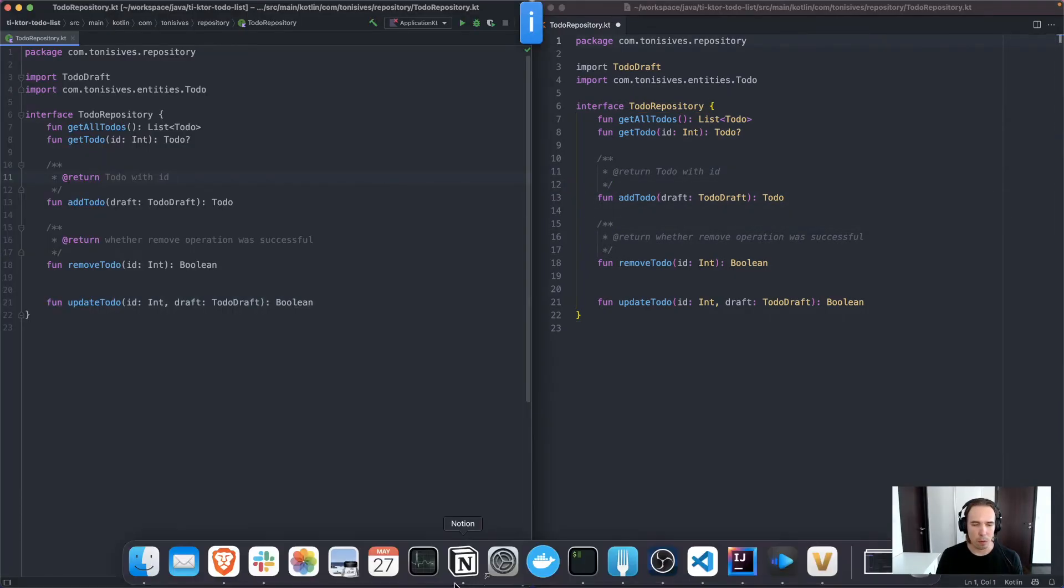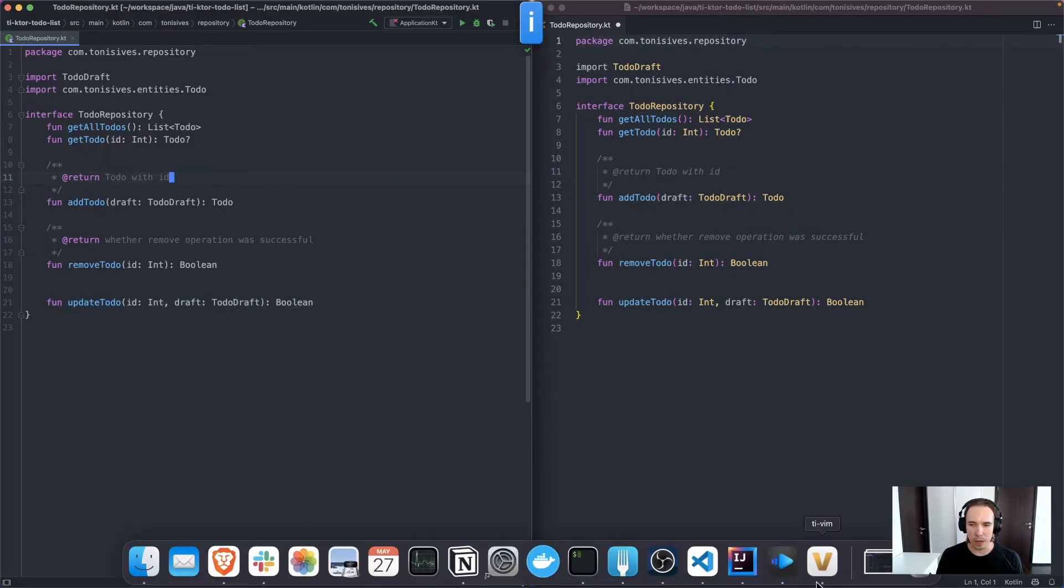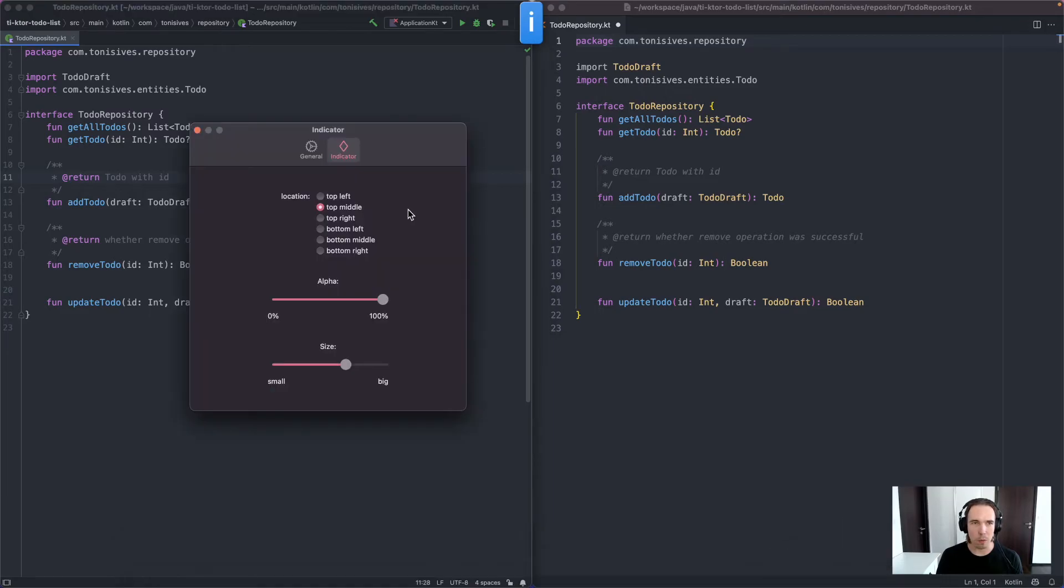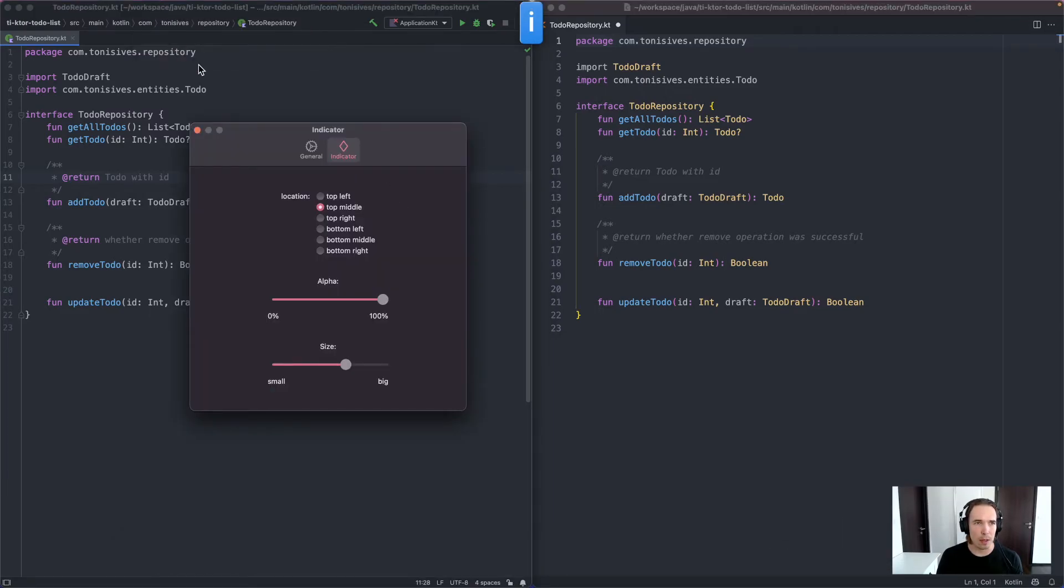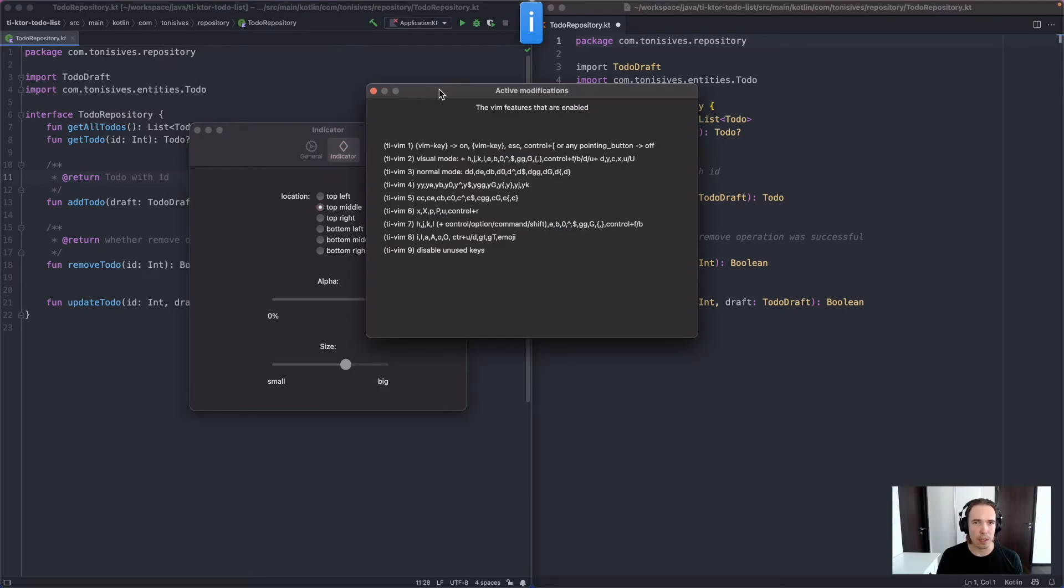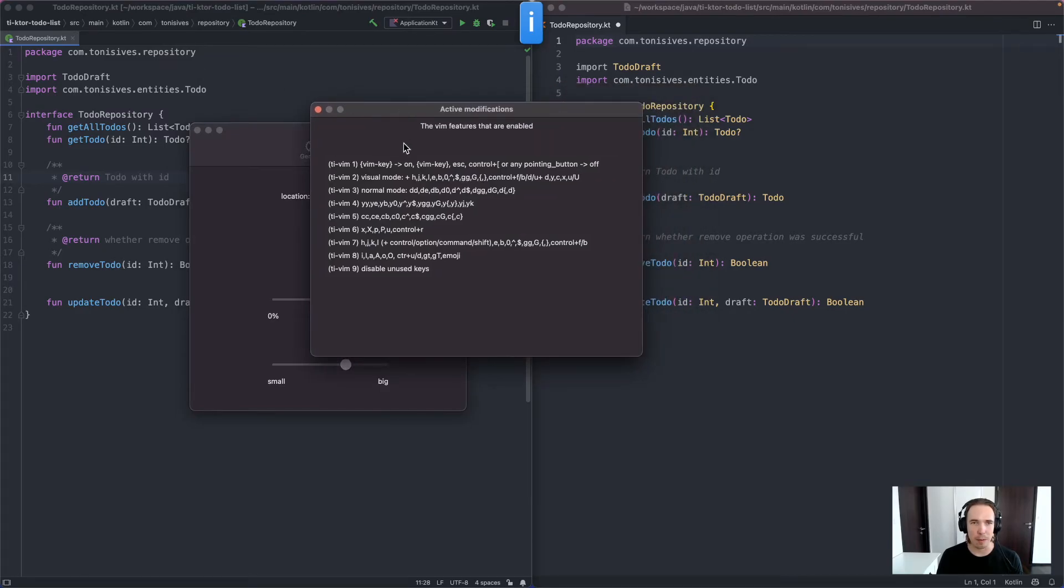So what are available? What key bindings are available? Not all are available. So in the app, you can see the active modifications tab. Here you can see the toggle to start the Vim mode or the visual mode.